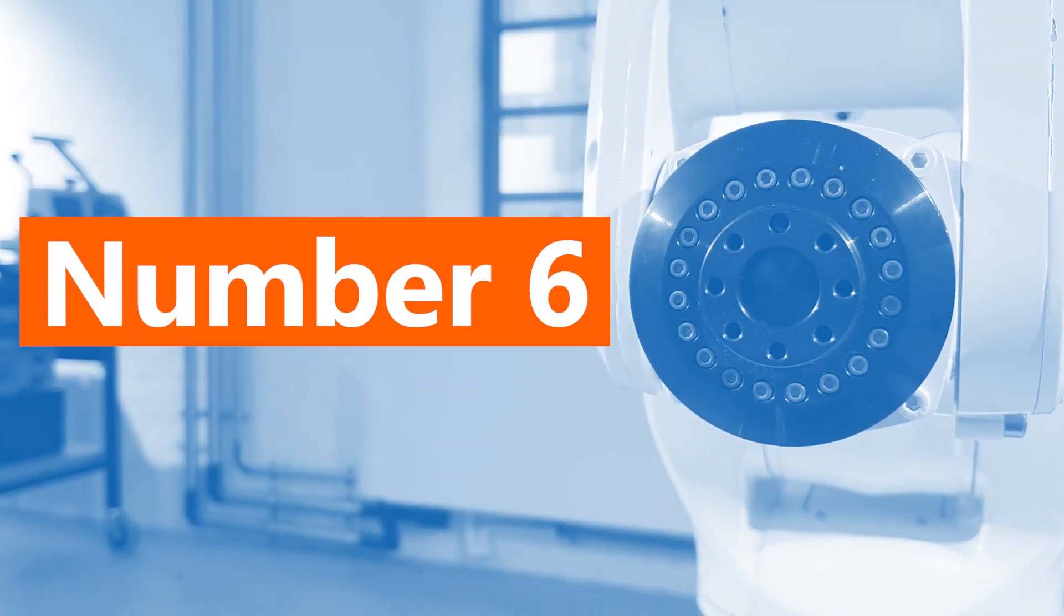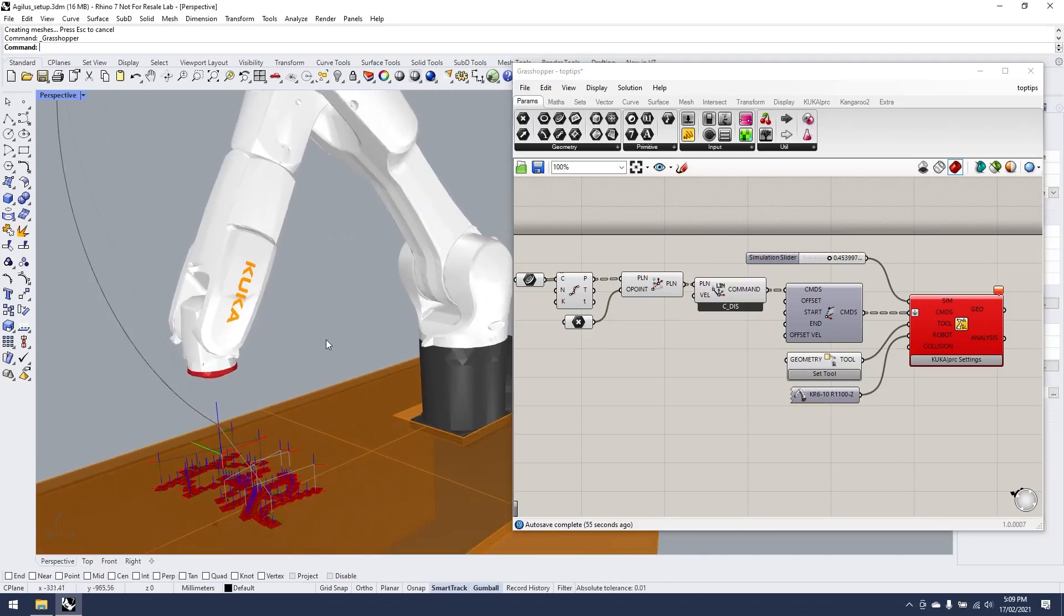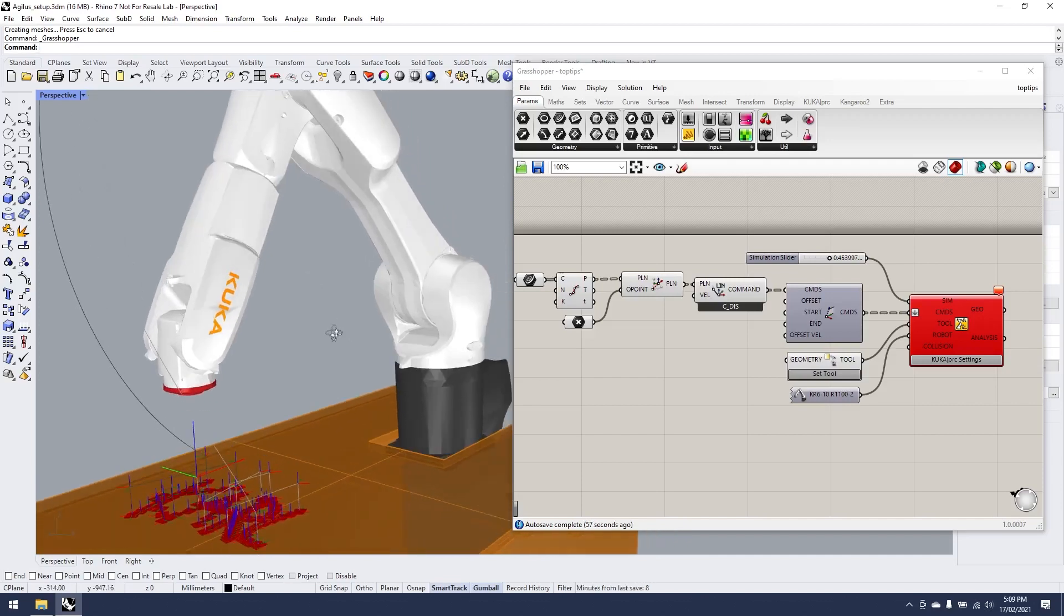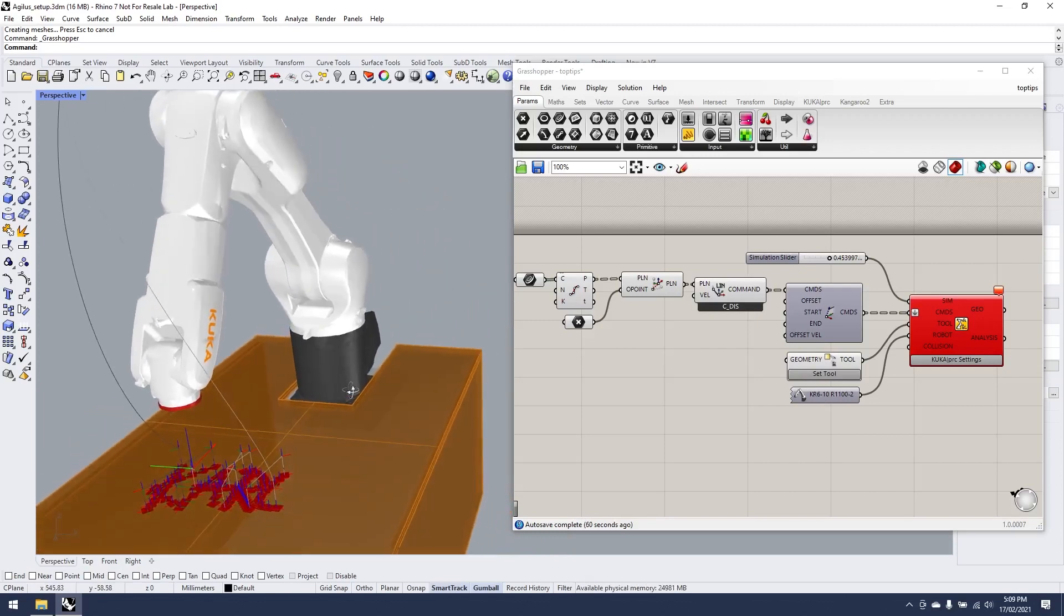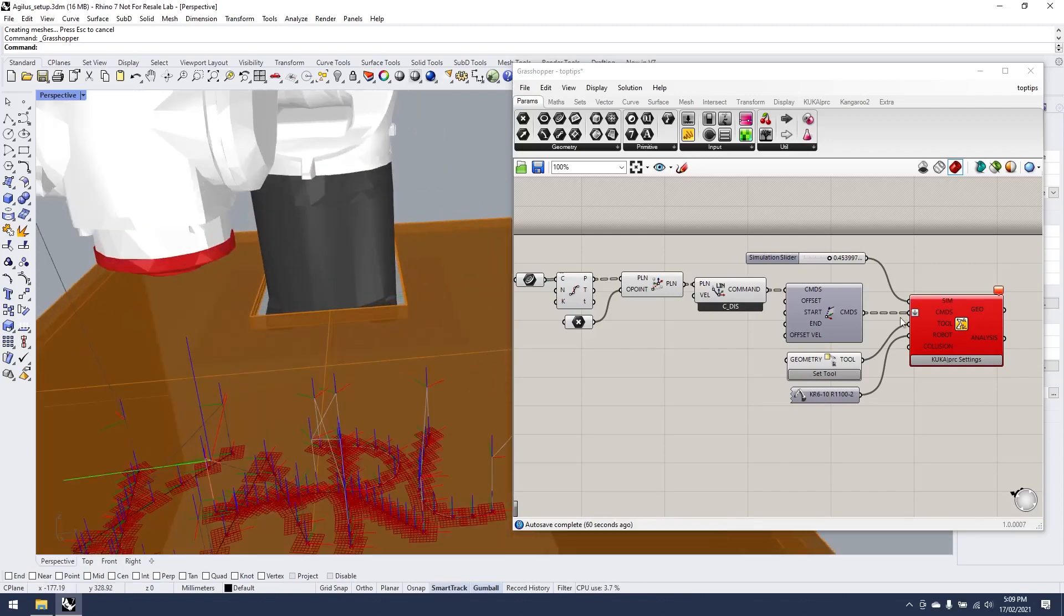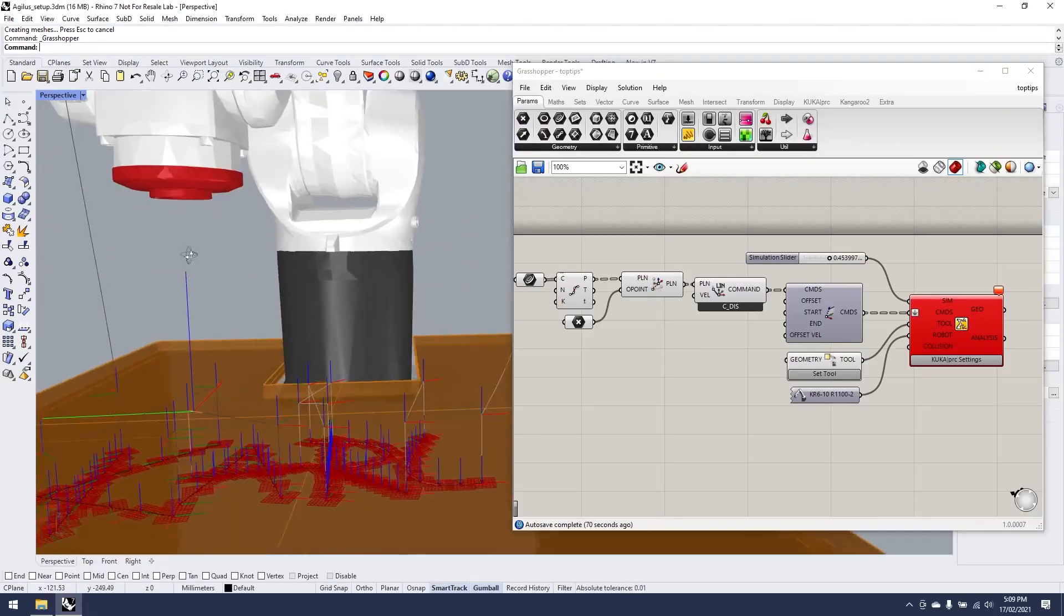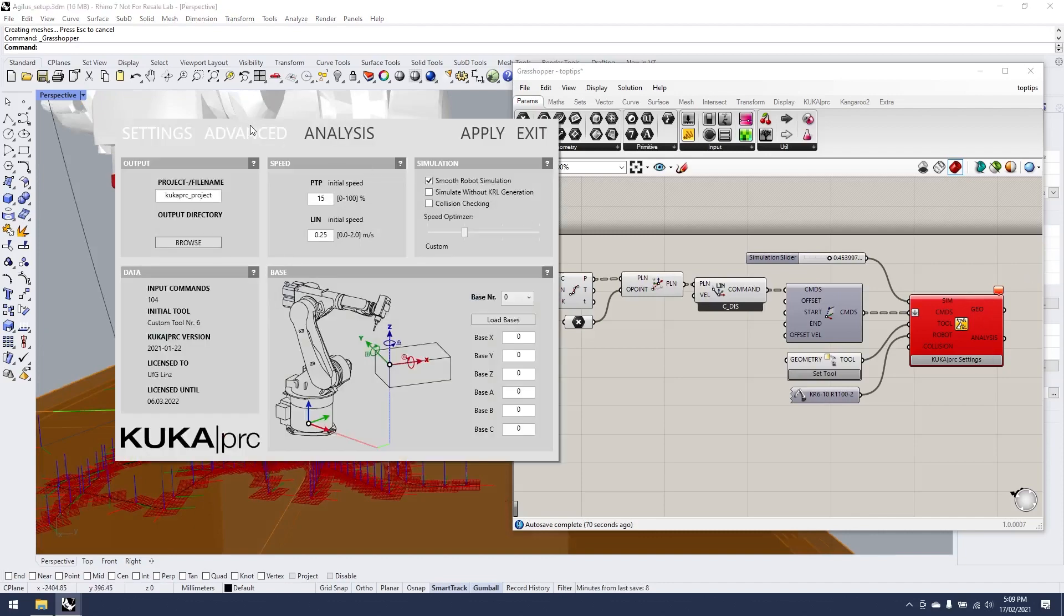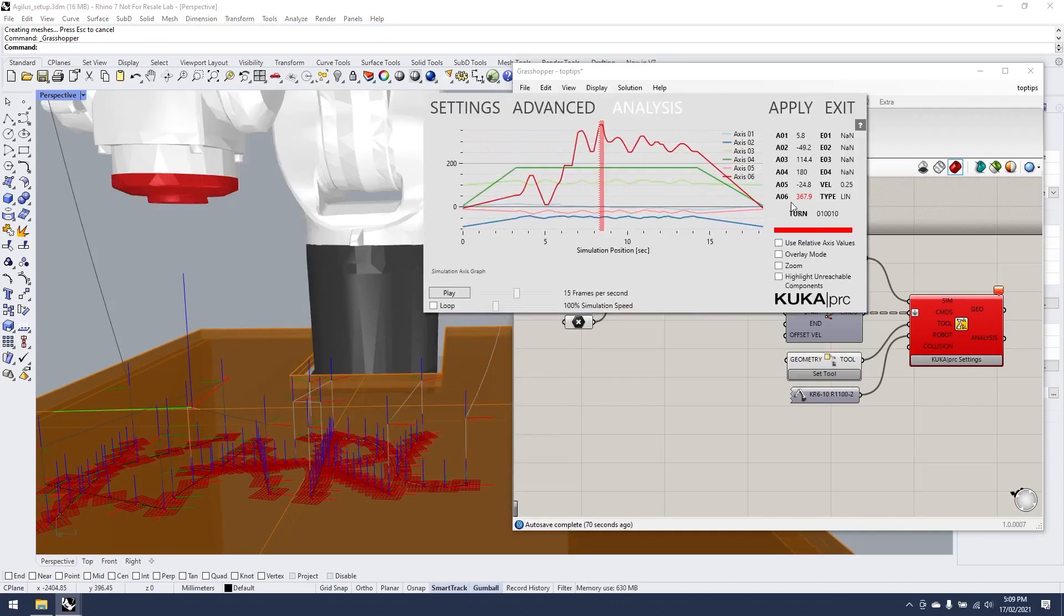For tip number six, I'm actually going to look at the sixth axis of the robot. So I've set up a quick little script with our KR10 R1100 simulating a simple little KRL program where I'm just drawing my name with a tool that's coming directly down the Z axis of axis 6. We can see if we have a look at our KUKA PRC settings under analysis that I'm maxing out A6 quite drastically.